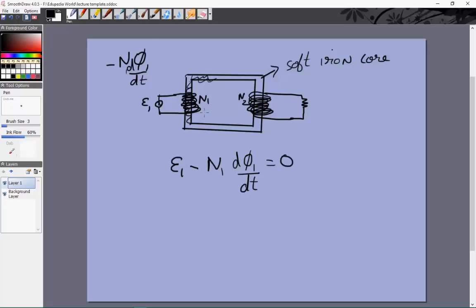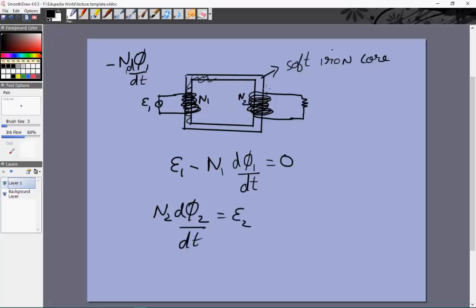Because this is a soft iron core, the magnetic field within the material is many times greater than the field created by any of the currents, so we can neglect the field created by the currents. Also, the magnetic field is constant throughout the soft iron core — the moment you magnetize one region, the whole iron is magnetized, which is the property of ferromagnetic materials. Additionally, the soft iron core is constructed so that the cross-sectional area of the loops in both N₁ and N₂ are the same.